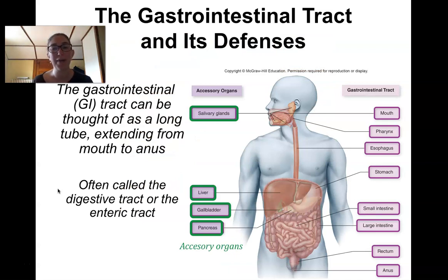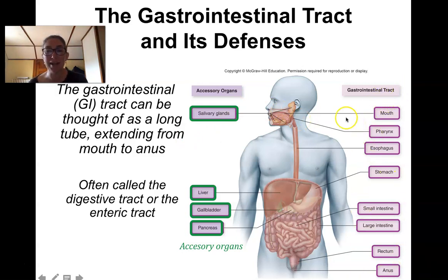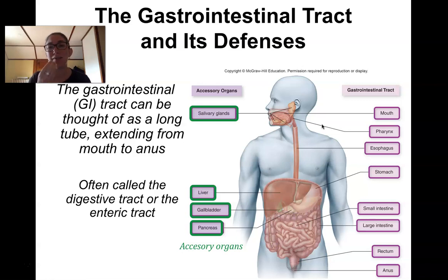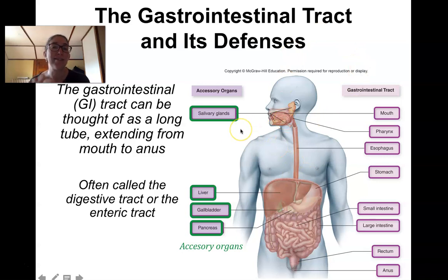The gastrointestinal system has a lot of parts and a lot of names — it can be called the GI tract, the alimentary canal, or the gastrointestinal system, and I'll use those interchangeably. The GI tract includes all the tubes and parts that food actually passes through, starting with the mouth and ending with the anus. We also have accessory organs — mainly glands that secrete chemicals into the GI system — including the salivary glands, pancreas, liver, and gallbladder. We'll talk about infections of those as well in this chapter.